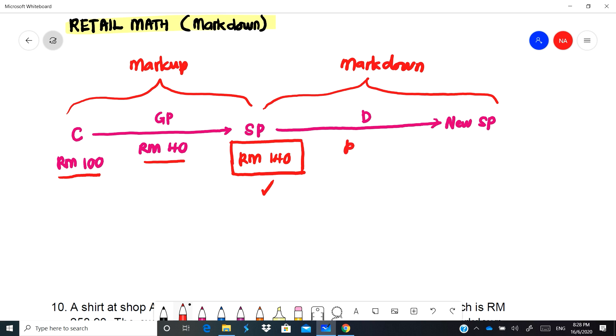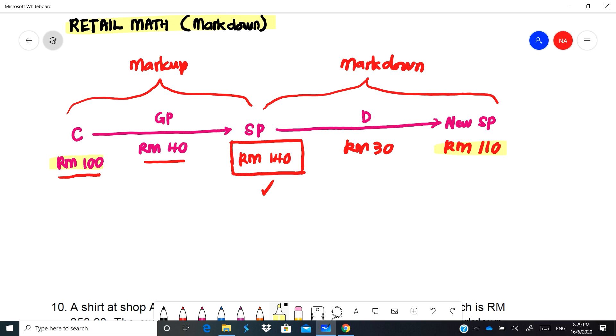Katakanlah harga sekarang RM140 SP, kita nak buat discount, katakanlah kita nak kurangkan harga sebanyak RM30. So the new selling price would be RM140 tolak RM30 which is RM110. Tapi cost kita kena ingat, markdown kita tak boleh lebih daripada cost ini, tak boleh kurang daripada cost. Kalau kita nak kurang sebanyak 30 ringgit ni boleh lah supaya harga dia RM110 dan RM110 mesti lebih daripada cost tadi.